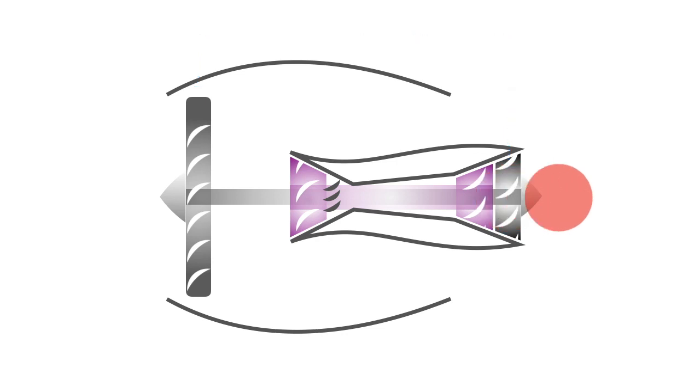The exhaust air now shoots out of the back of the engine, contributing to the thrust that moves the airplane forward.